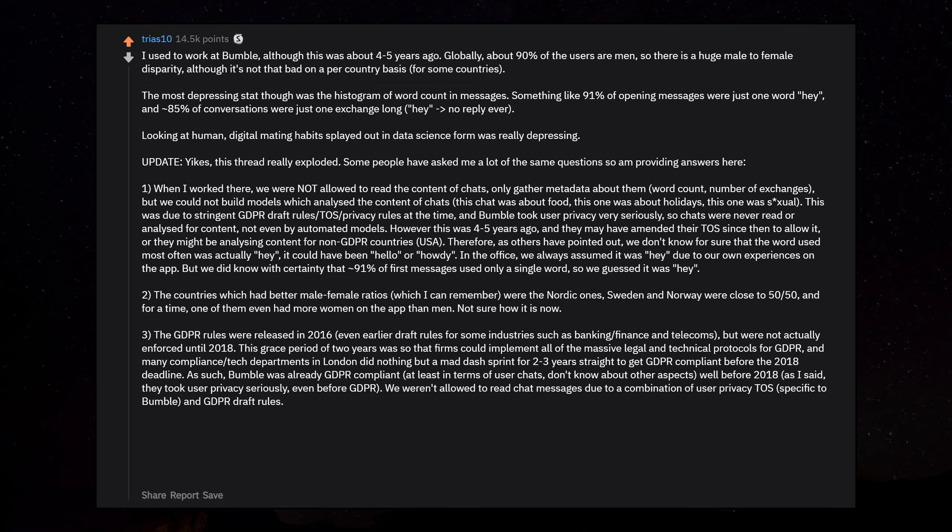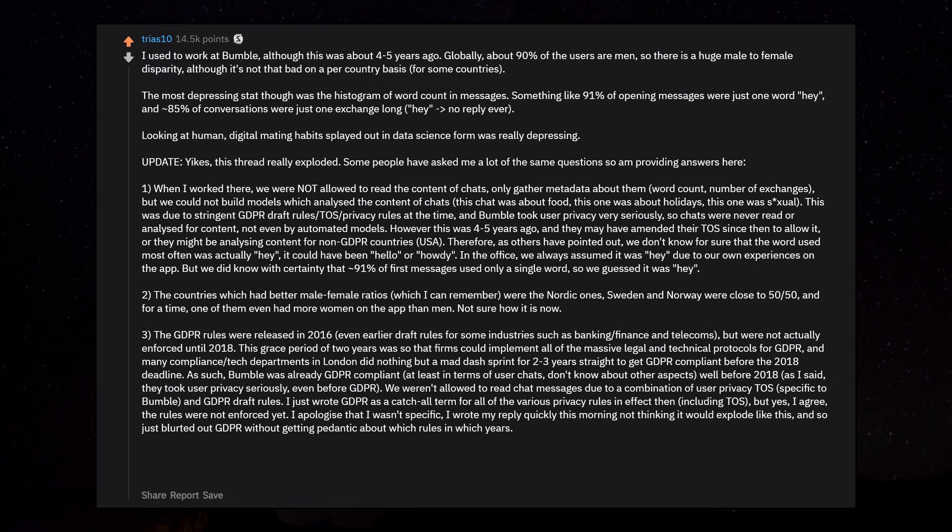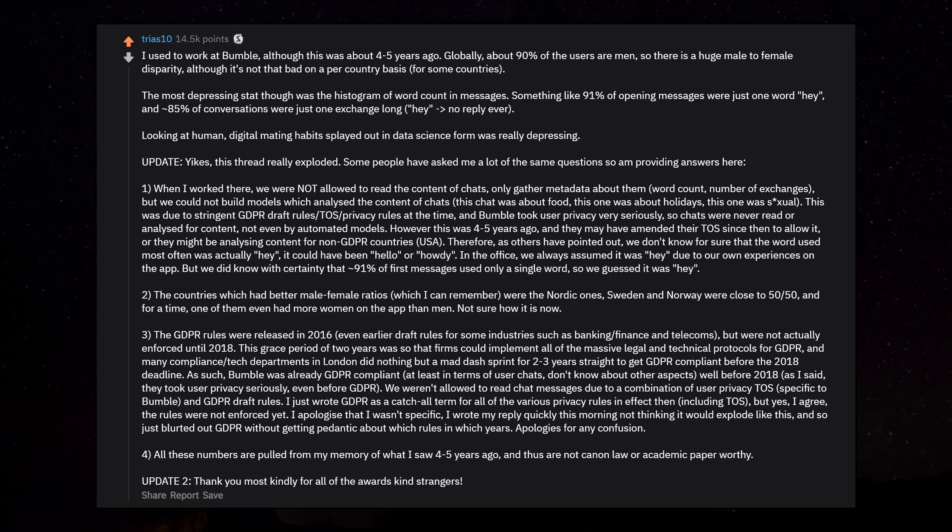Bumble was already GDPR compliant at least in terms of user chats well before 2018. They took user privacy seriously even before GDPR. All these numbers are pulled from my memory of what I saw 4-5 years ago and thus are not canon law or academic paper worthy.